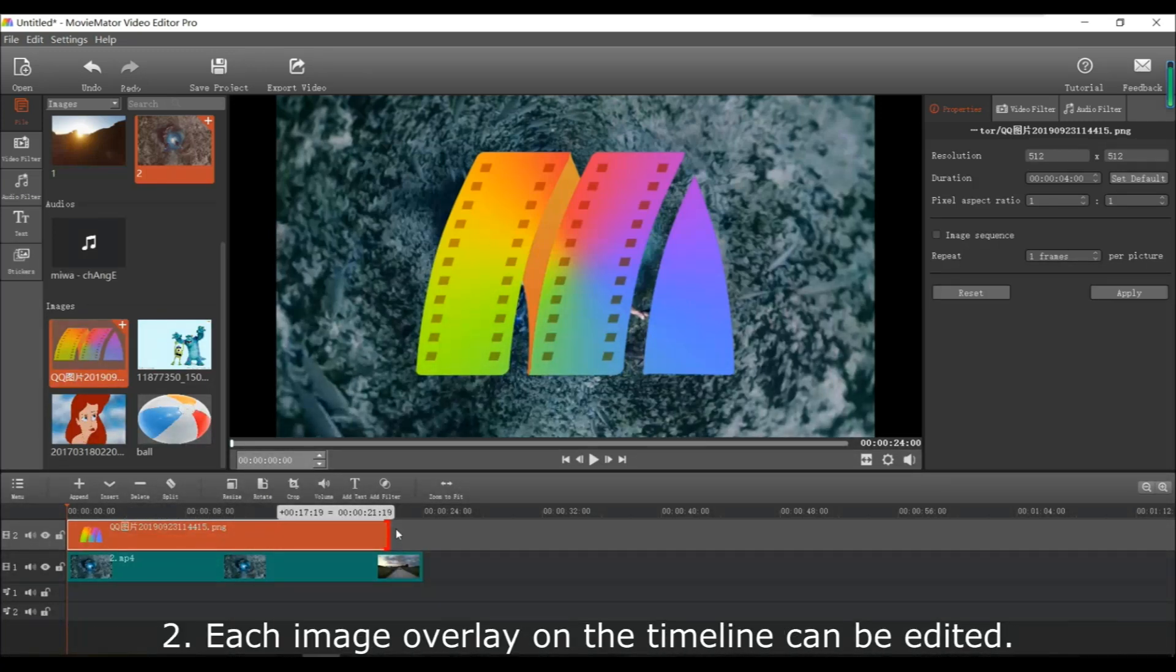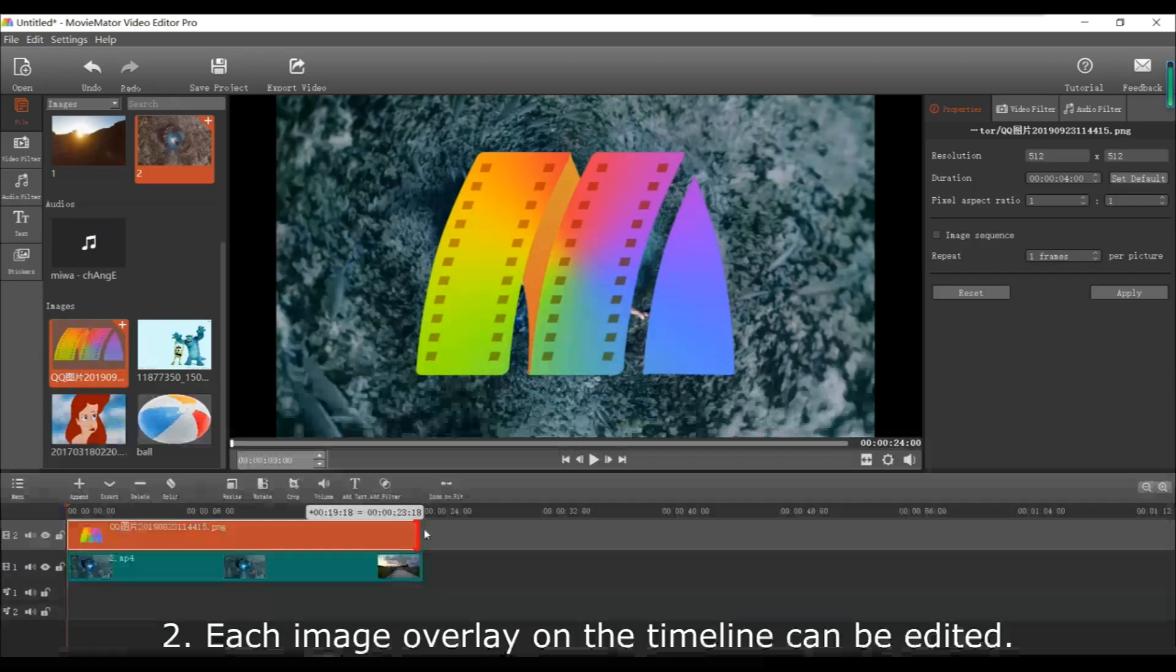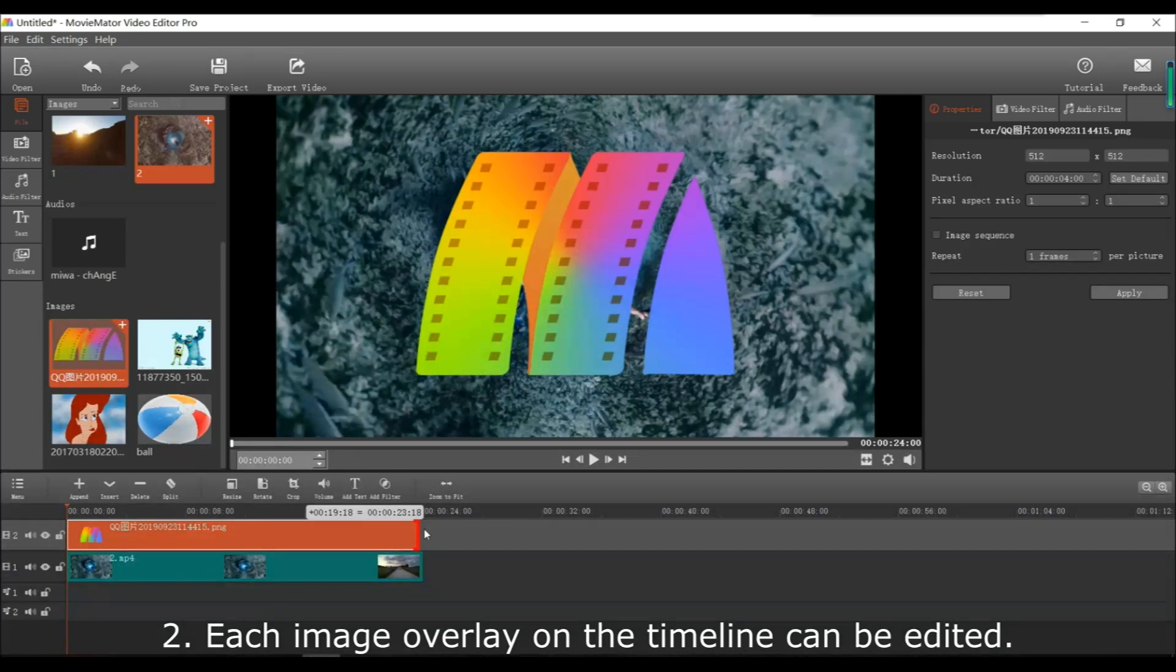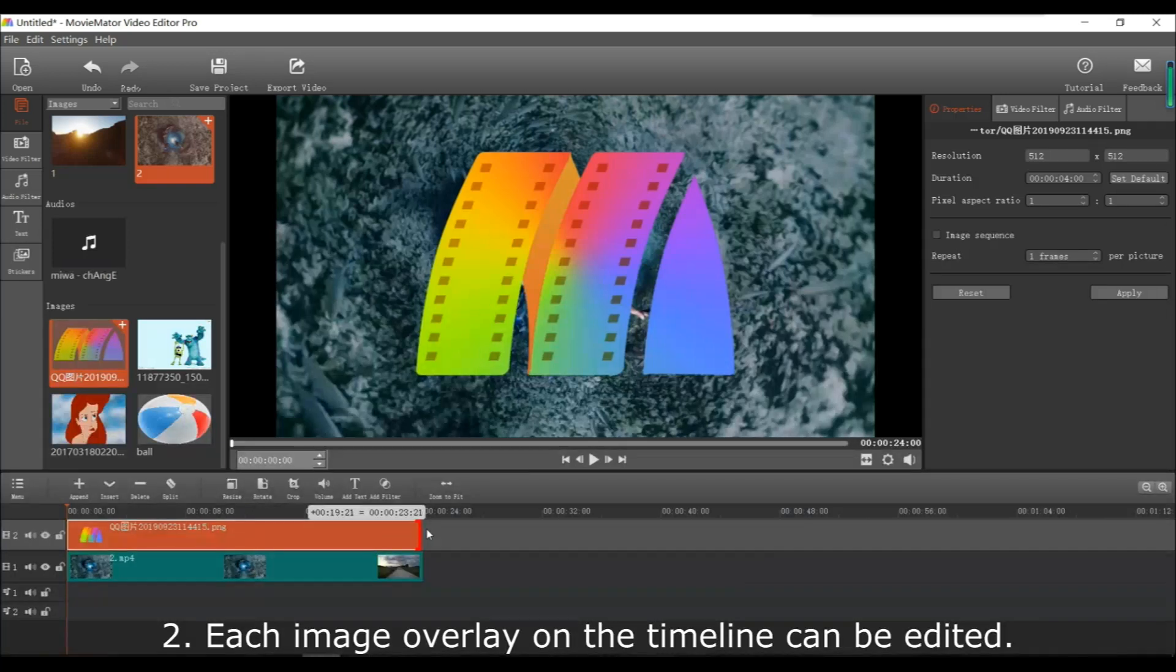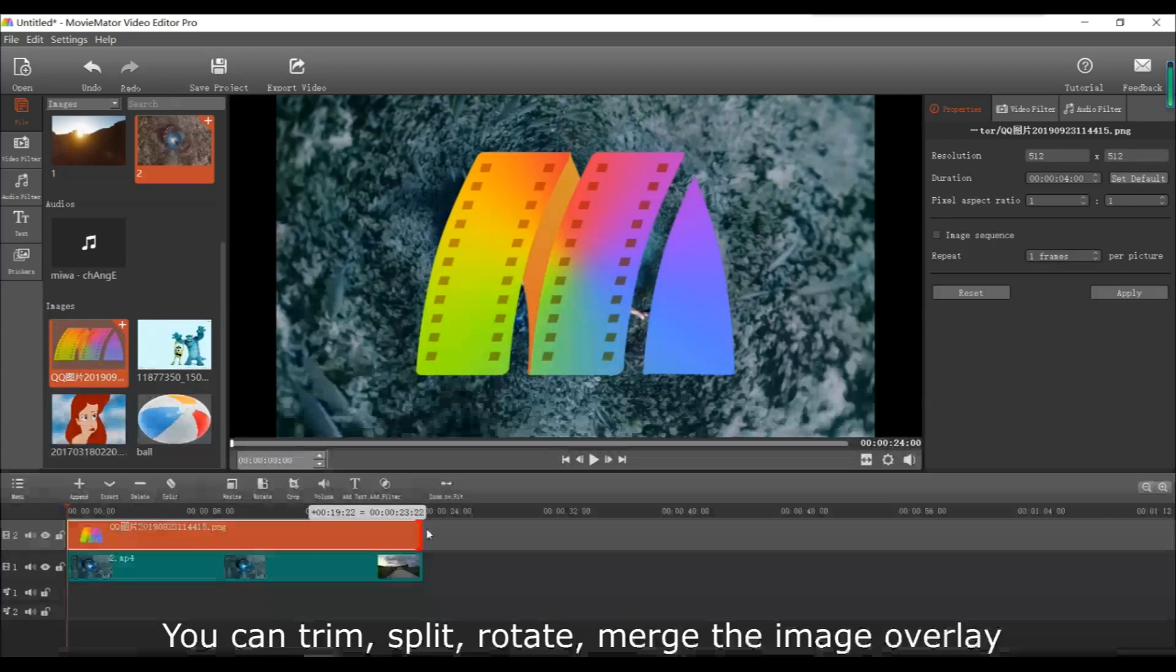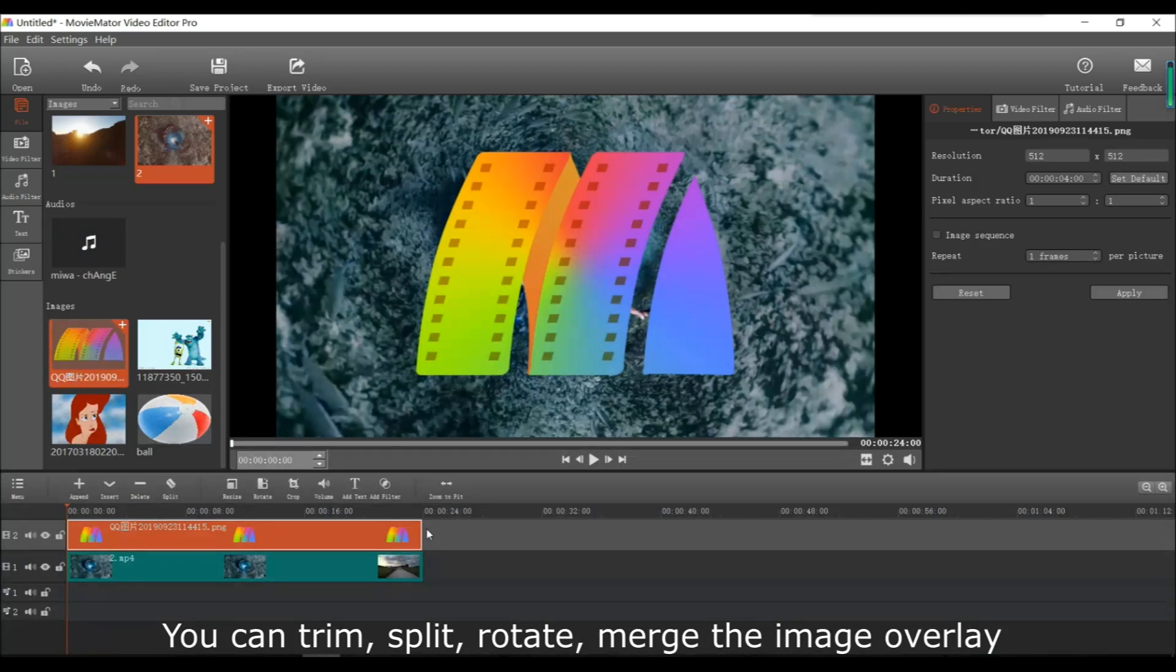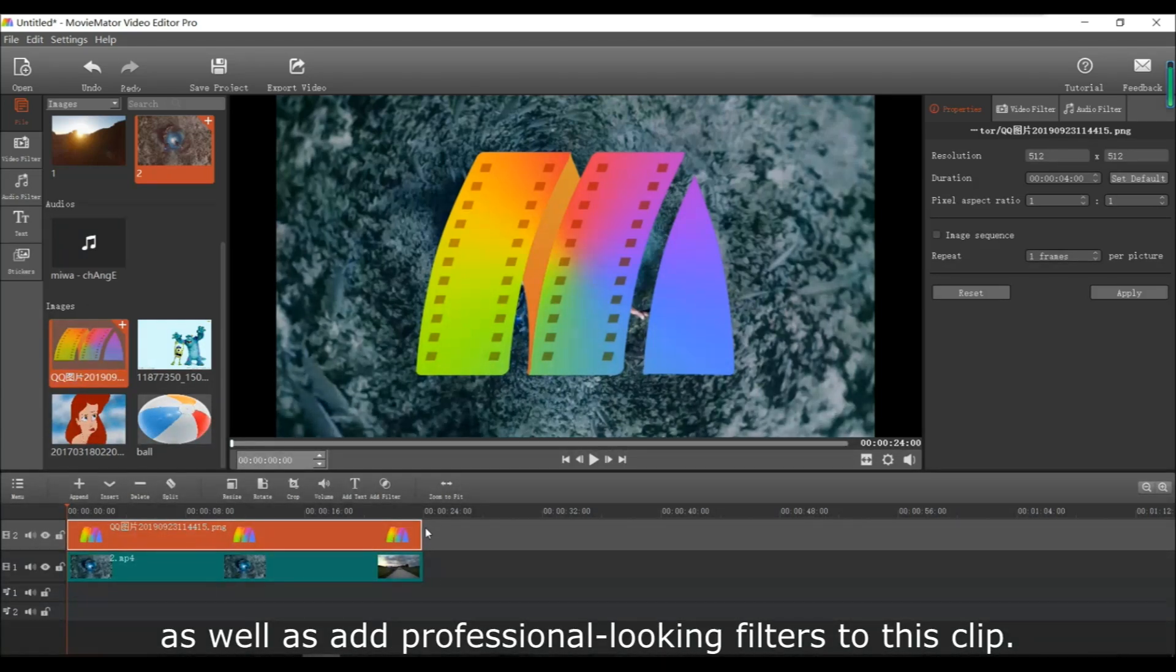Also, a quick side note: each image overlay that you put on the timeline can be edited individually. You can trim, split, rotate, merge the image overlay any way you want. And you can also add professional-looking filters to the clip.